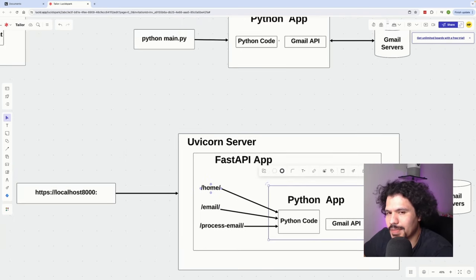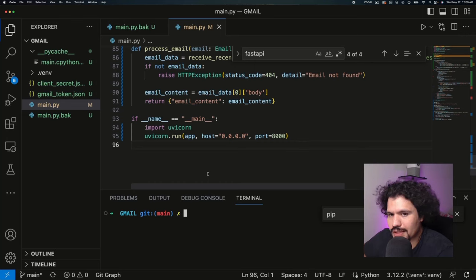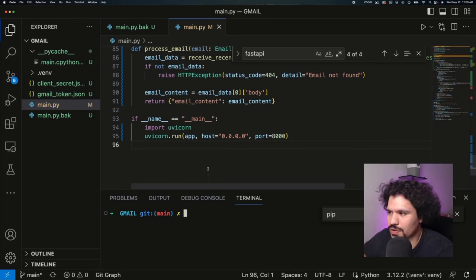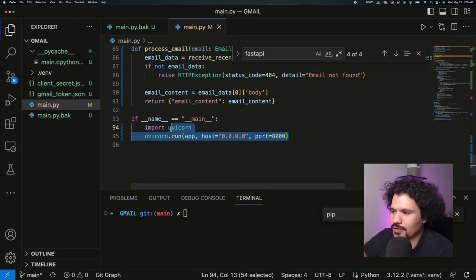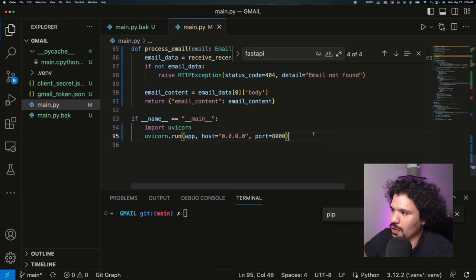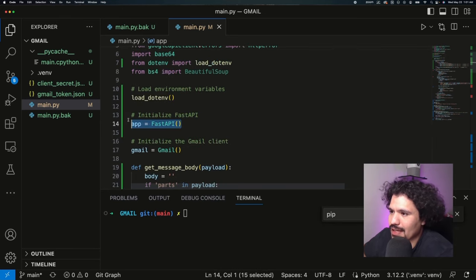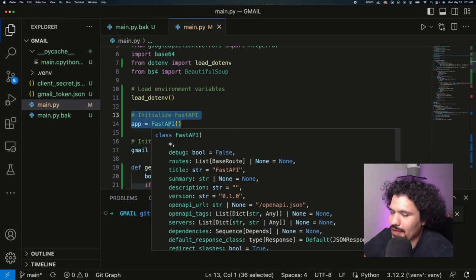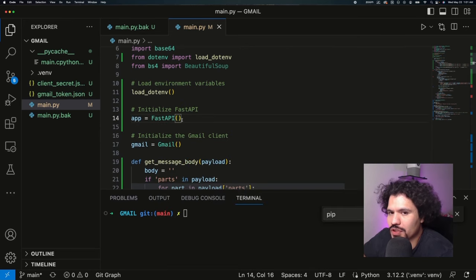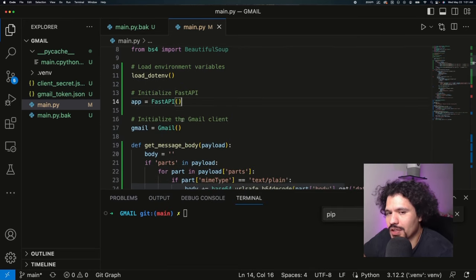The first thing that happens when you run this app is it deploys it as a Uvicorn server. As you can see from the main function here, we can see the specifics for our localhost server. Now setting up your project as a web application is going to be as simple as this line right here where it says app equals FastAPI. Once you do this, you're going to be able to write out the logic for your endpoints.